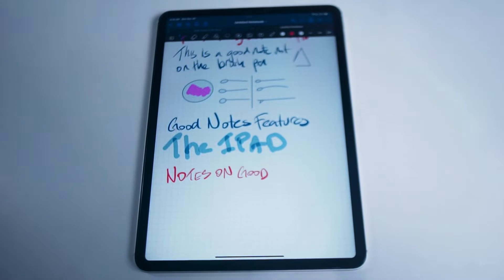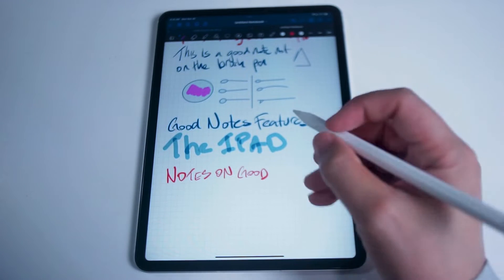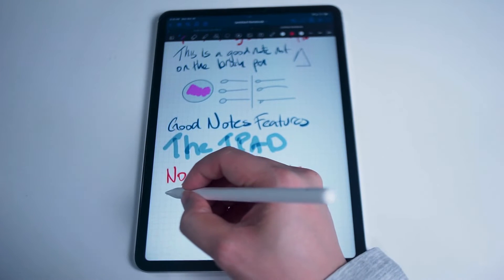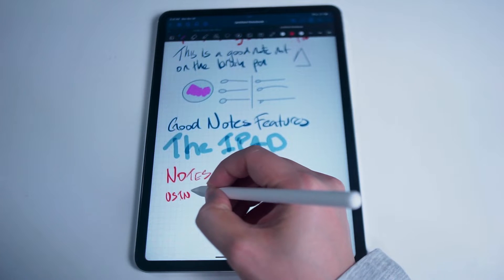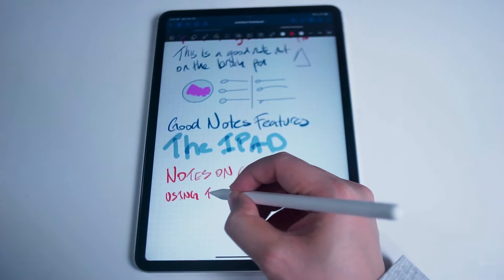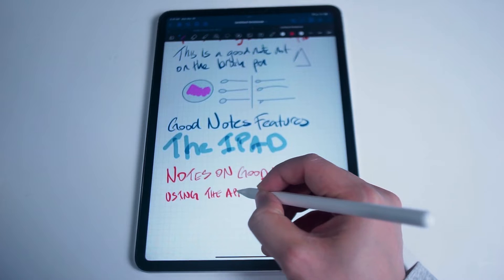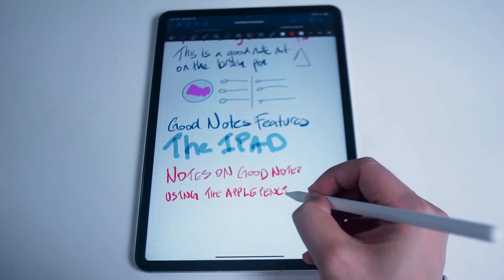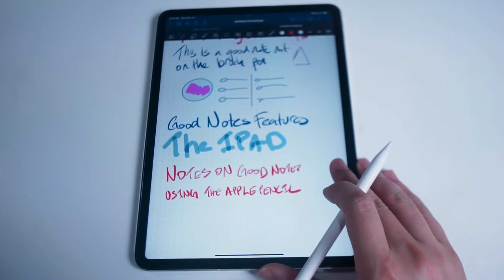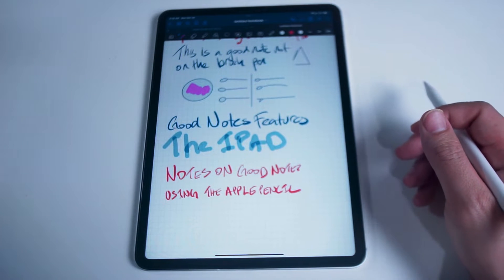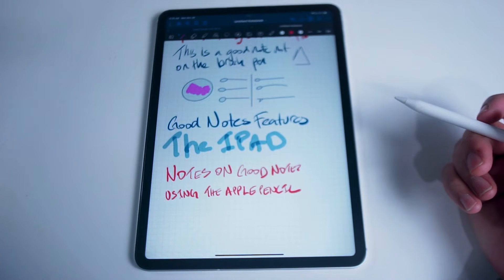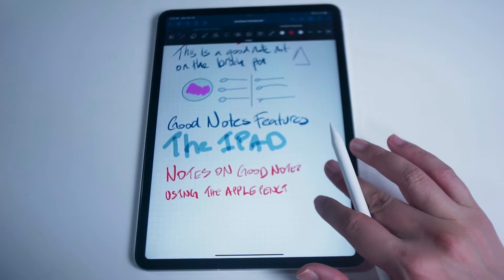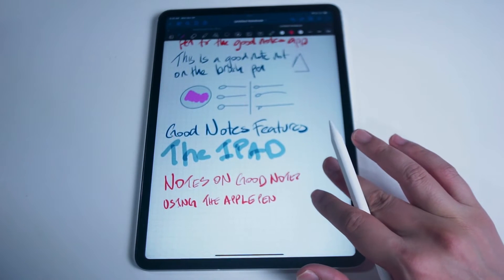Since the introduction of the Apple Pencil, the iPad has become a powerhouse for note-taking and studying. GoodNotes with the Apple Pencil integration and a few other features that we'll be going over in this video make the iPad a perfect choice for students or anyone else that requires a lot of note-taking. If you like this kind of content, leave a message down below, don't forget to subscribe, and thanks for watching. So without further ado, we'll get into the tips and features for GoodNotes for your iPad and Apple Pencil.